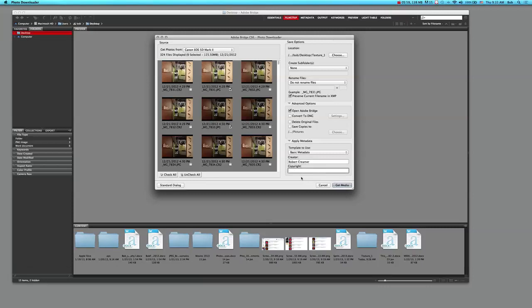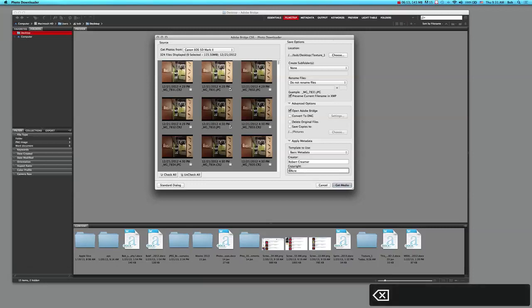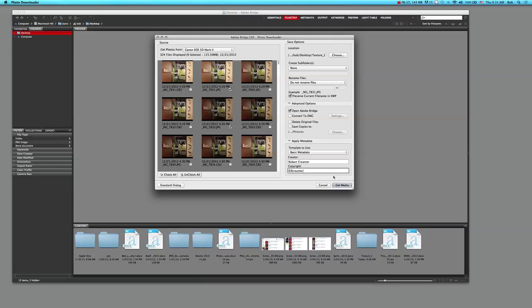And then I can also put my copyright symbol here. So to get to the copyright symbol, you click on the option G key and then you get this little copyright symbol, and then Auer Creamer. So now those pictures will be copyrighted, and essentially that's what I would like to do with this.